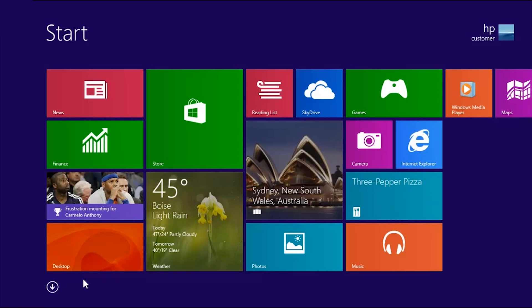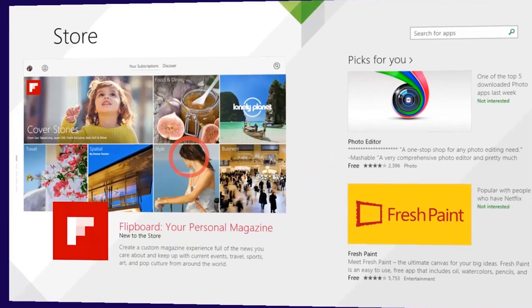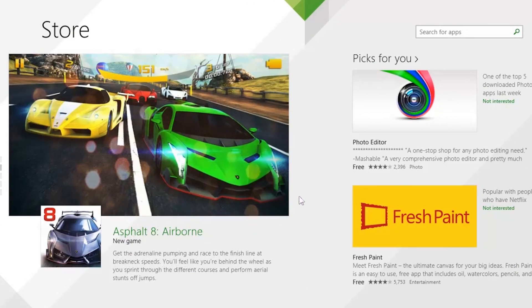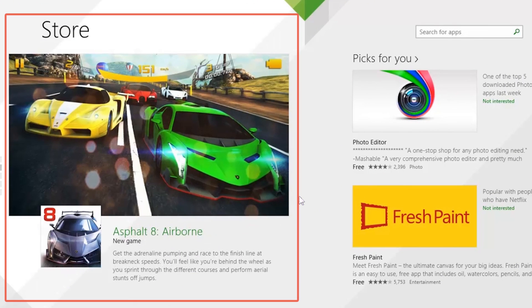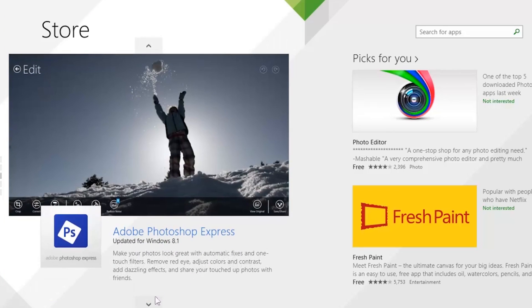To start looking for apps, click the Store app on the Start screen. To shop for featured apps, move your cursor to the left-hand column. Then click the up or down arrow to view the apps individually.